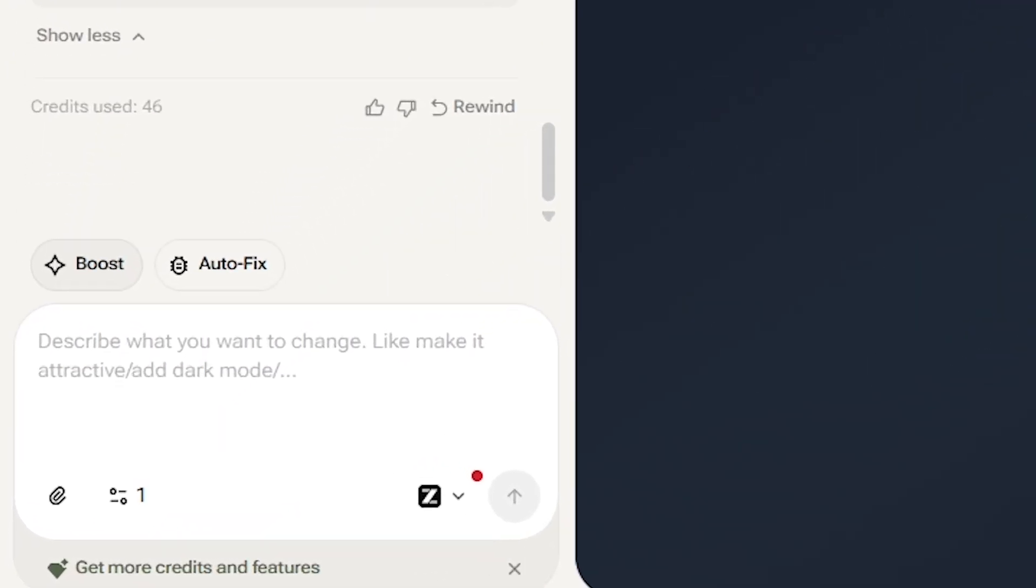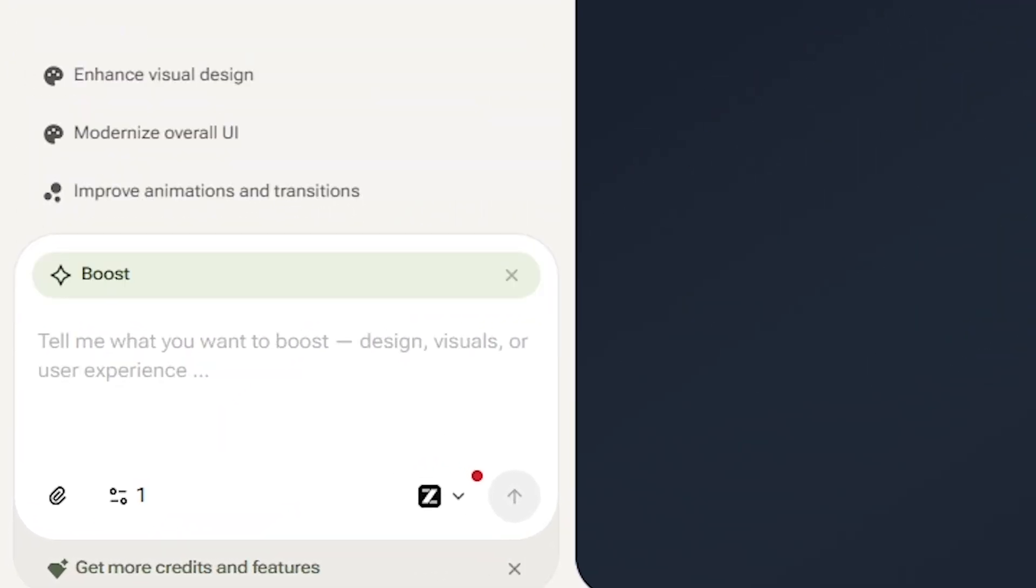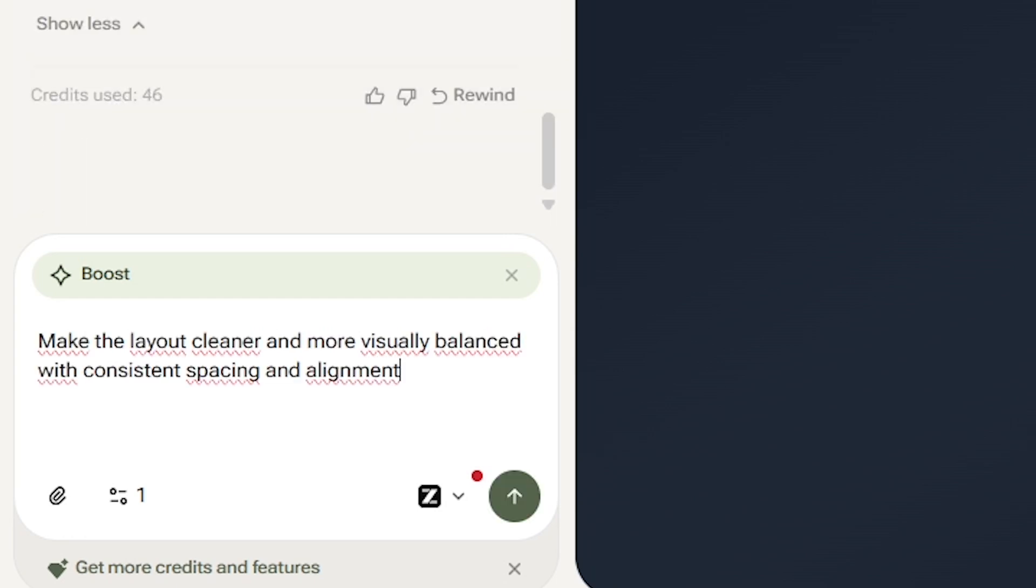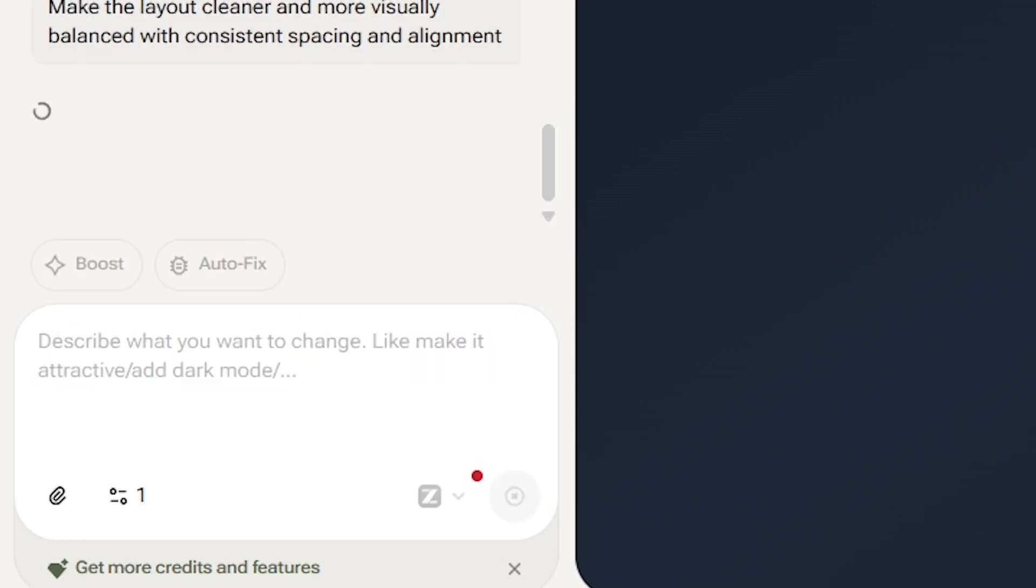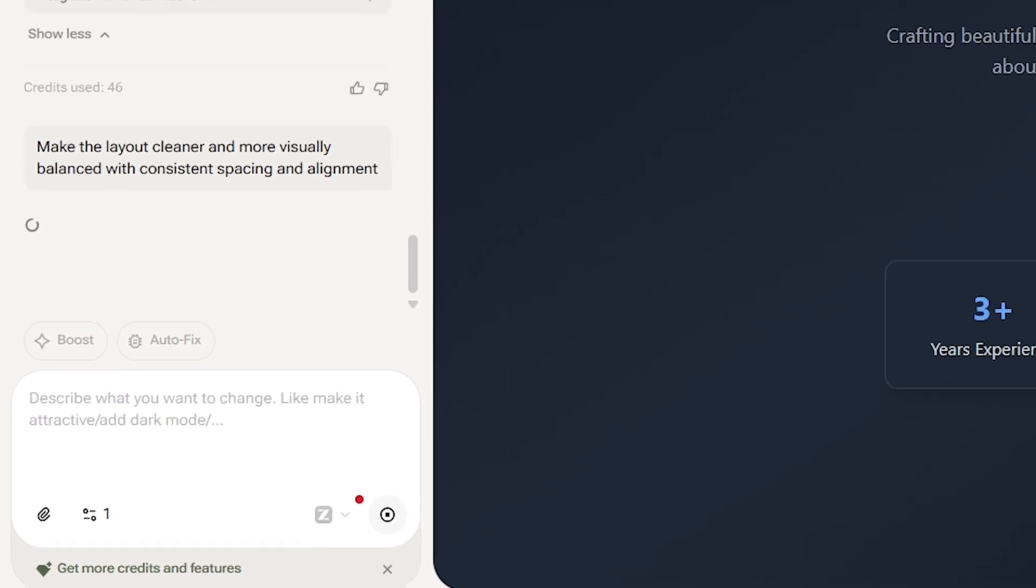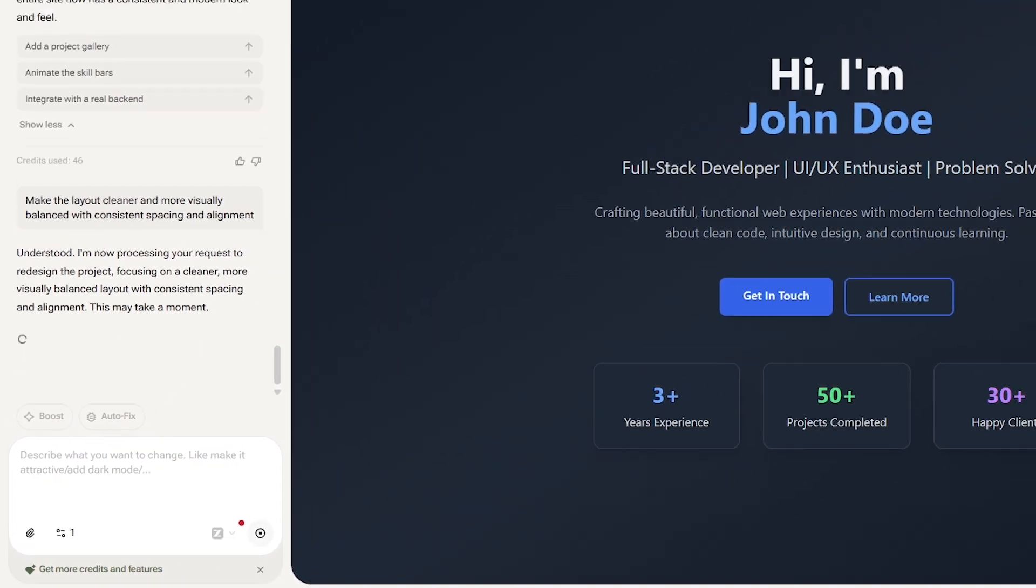You can use Boost to instantly improve UI design, add AI-powered components like chatbots or recommendation systems, or even enhance app performance and layout automatically. Let's test it out. We'll boost our current project.